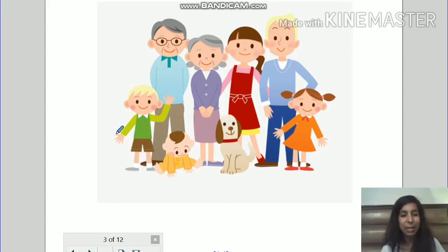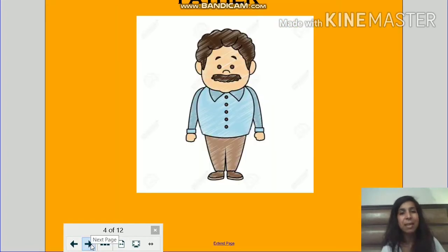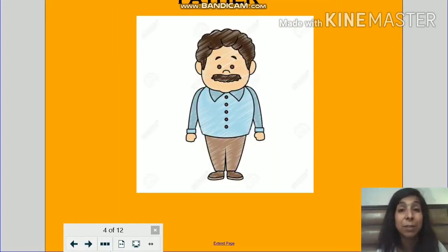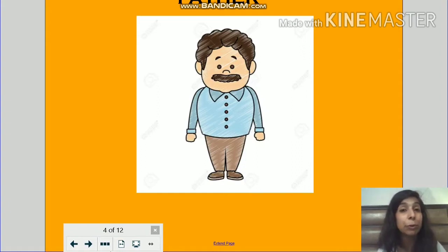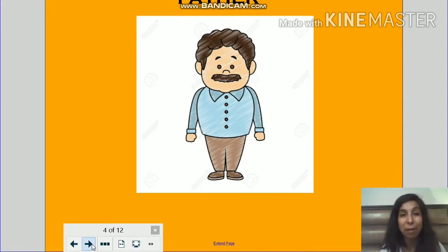So in a family, we have a father. Father ko aap loog hindi mein bolte ho papa. Now let's take a look at the next member of the family.